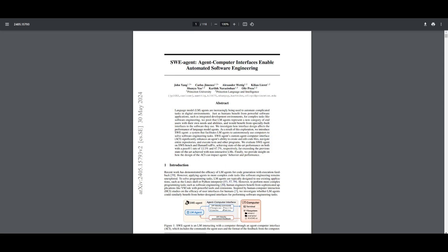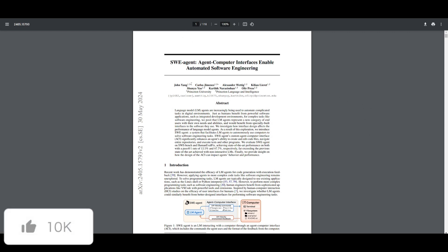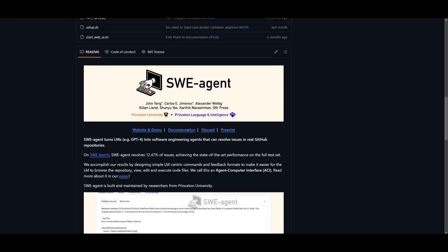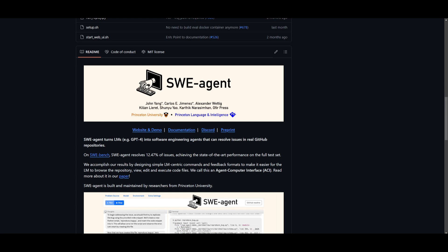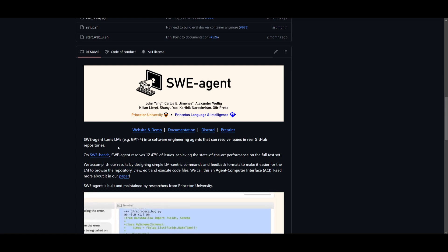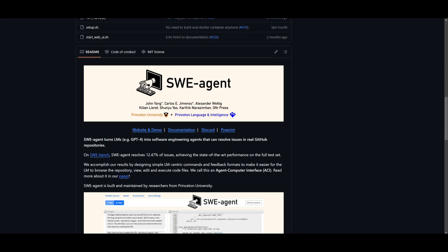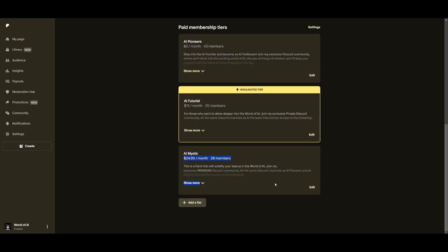That's basically it for today's video on SWE-agent. I definitely wanted to make a new video on this because of this update where they have now released their research paper and made it so that it's more configurable to deploy with different LLMs such as Sonnet, as well as many other open source LLMs. I'll leave all these links in the description below.